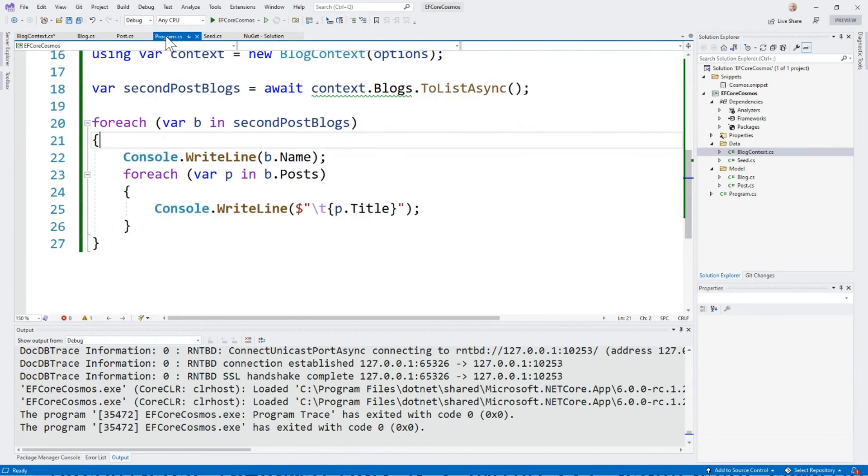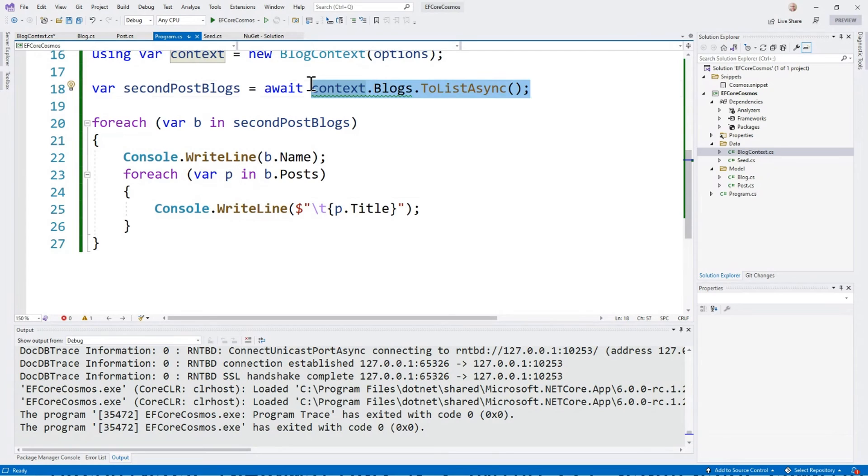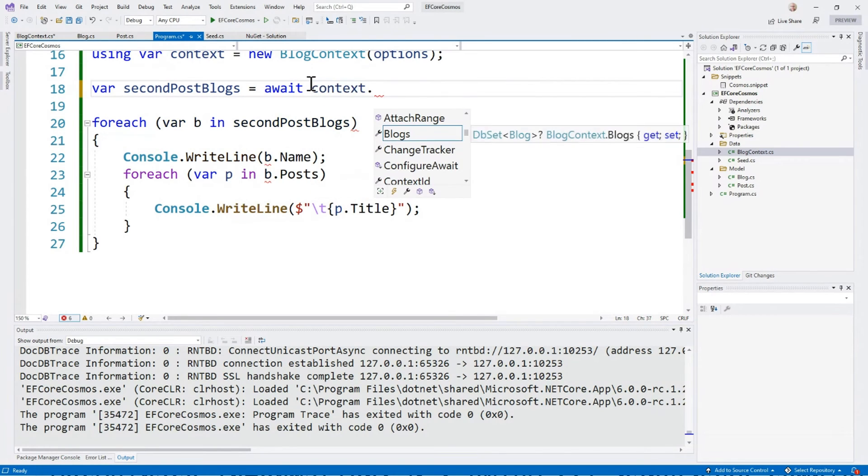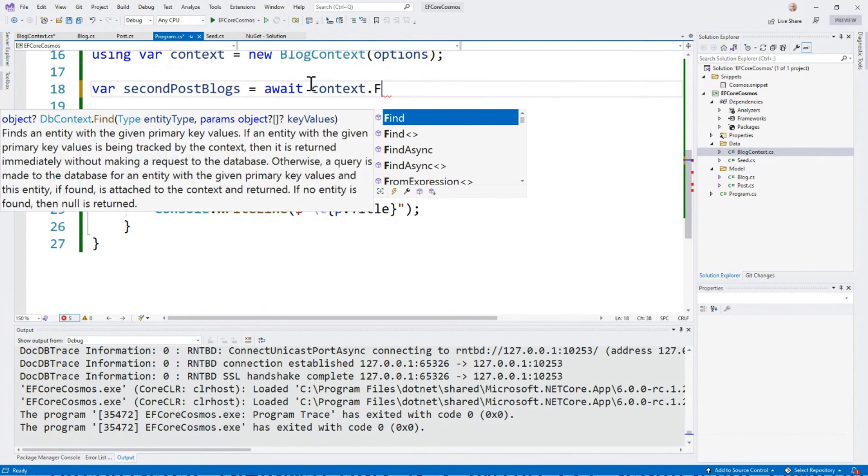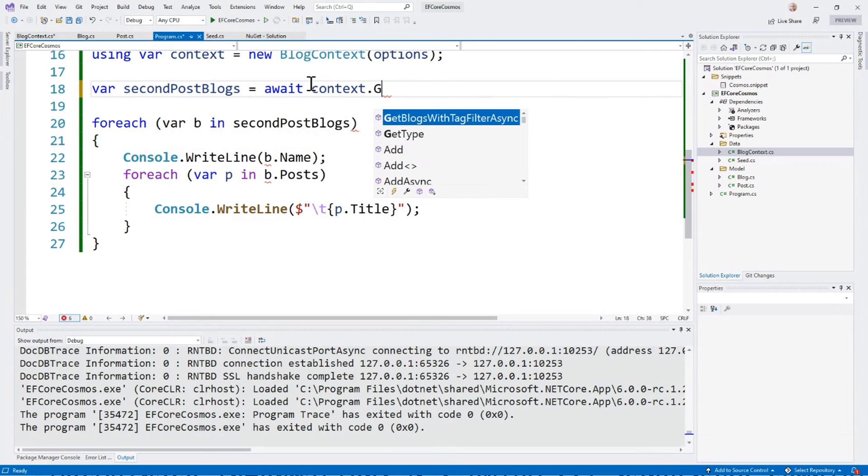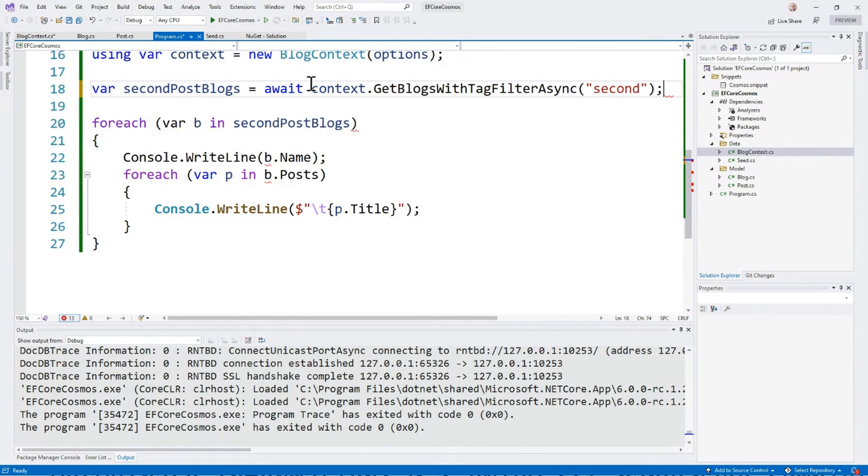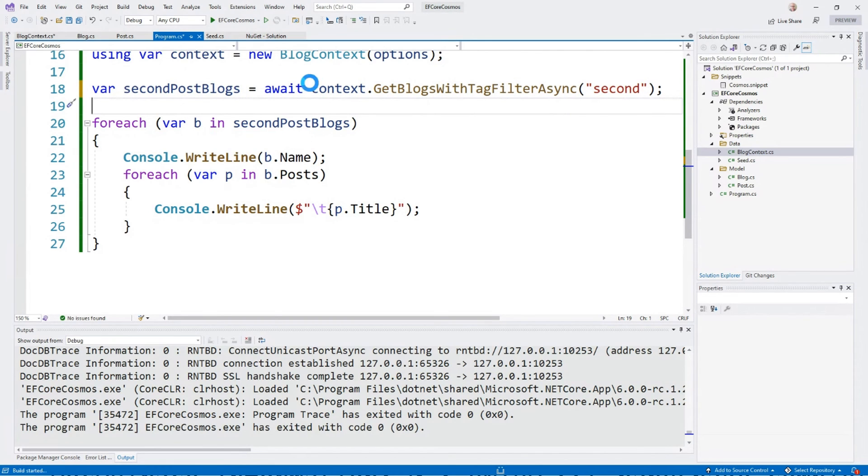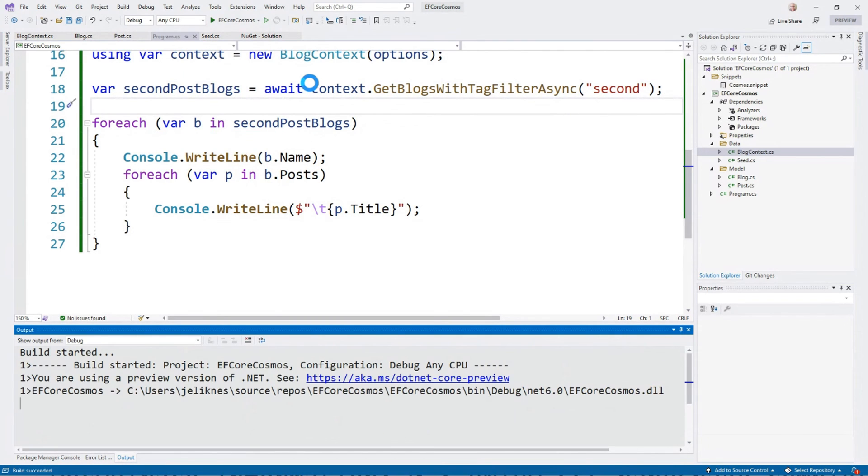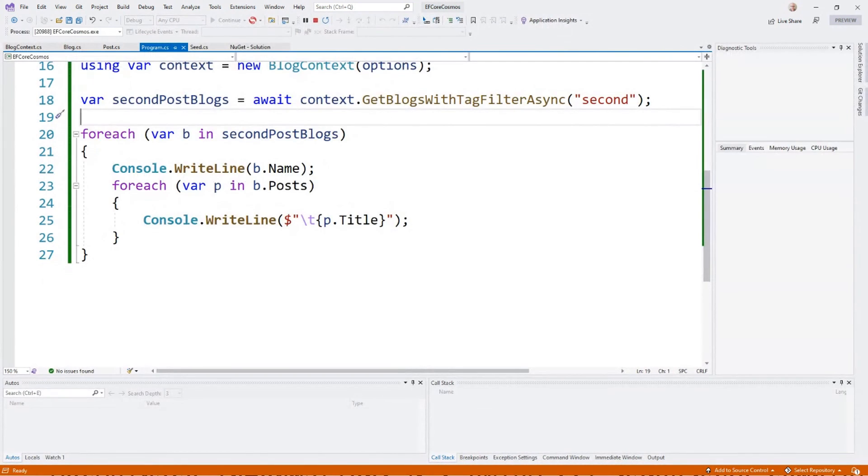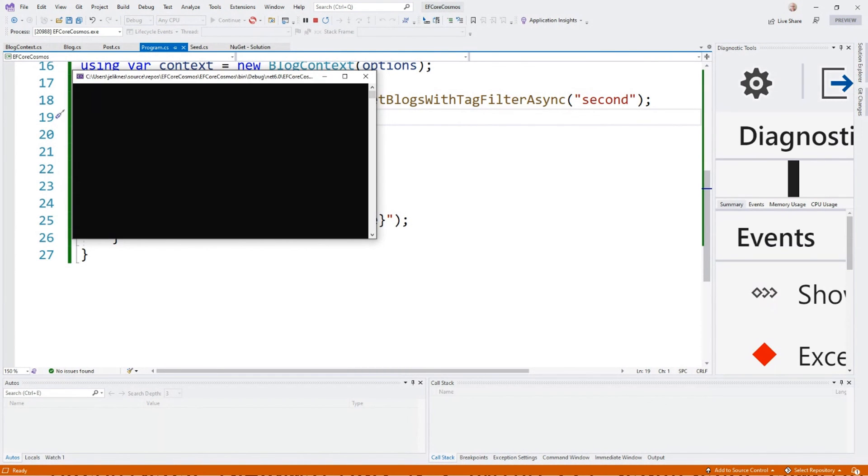So let's go back to our program and let's change this to await context, get blogs with tag filter. The tag filter is going to be second. And I'm going to go ahead and run that.